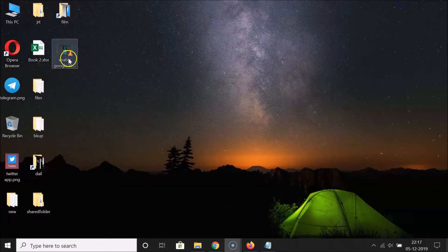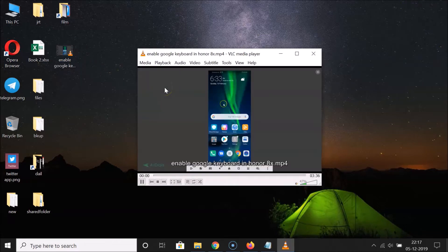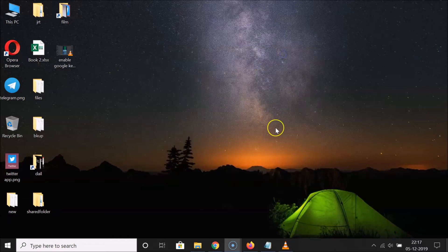Here is my video, let me open it in VLC Media Player. You can see it's opened and it's playing. Let me minimize this video — and you can see the video is still playing and it's not paused.